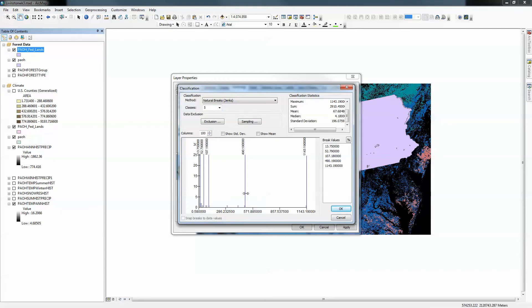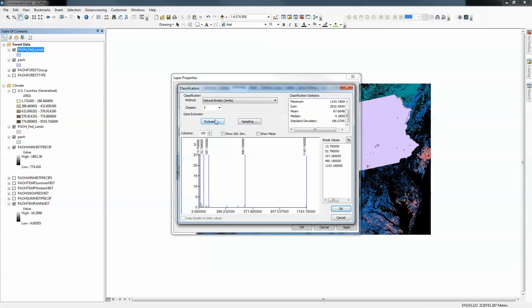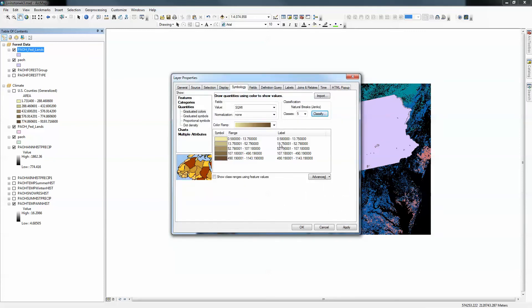By moving a break manually, it defaults to manual classification, so I go back to my Jenks natural breaks. I'll move it slightly and click OK. You'll notice it is now a color ramp. The other thing is that we have really way too many significant digits in the labels, so I'm going to click on the label and format it.